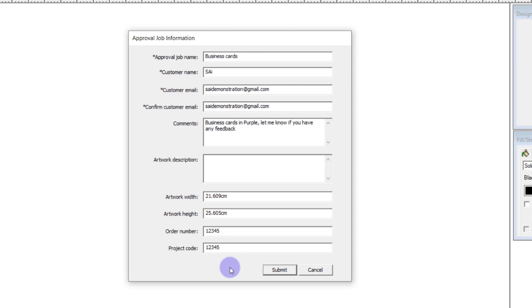Once I've filled in the information I can simply press submit and it's going to send an email to the customer's email address.